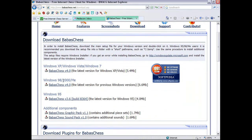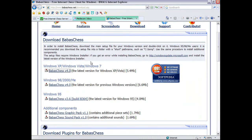I have Windows XP, so I'm going to use BabasChess version 4.0. I said BabasChess 4.0. There we are.